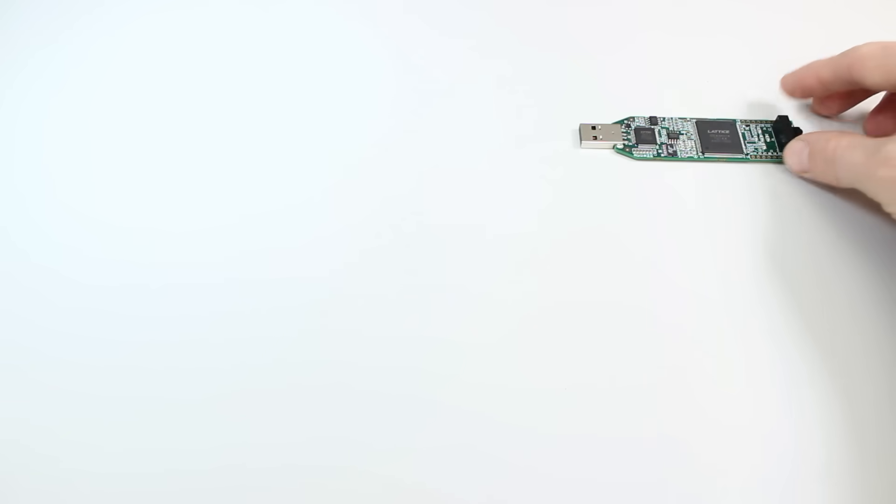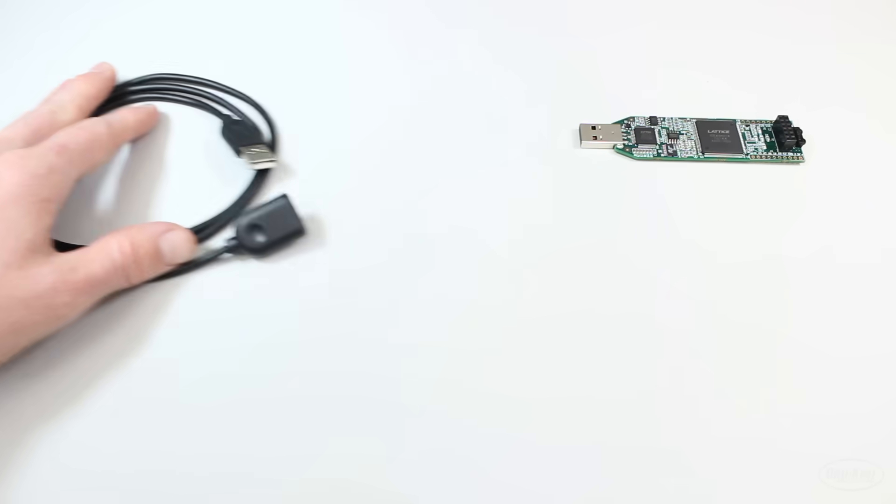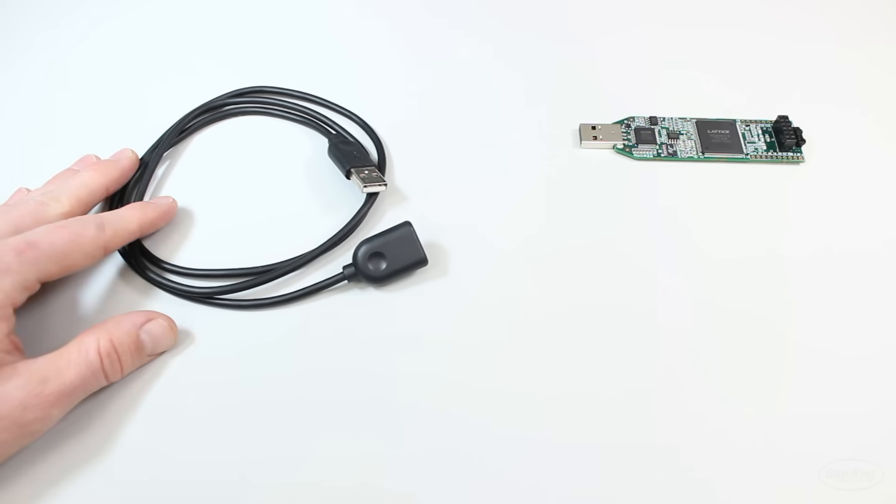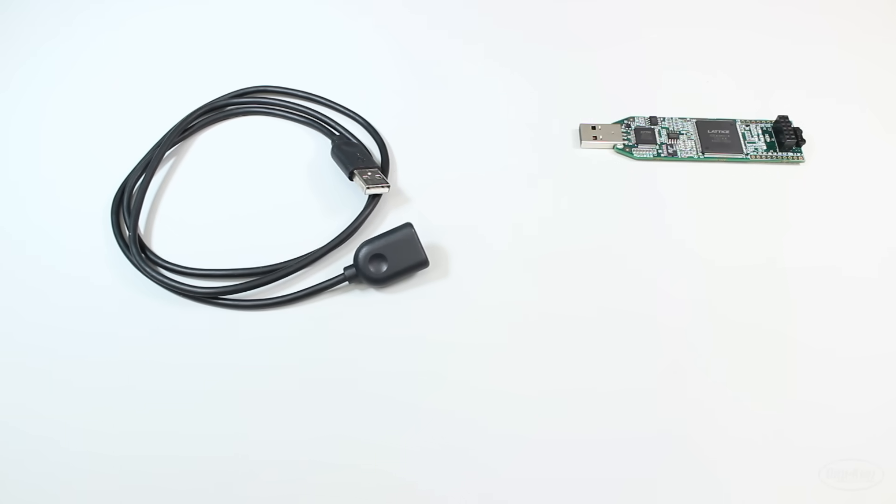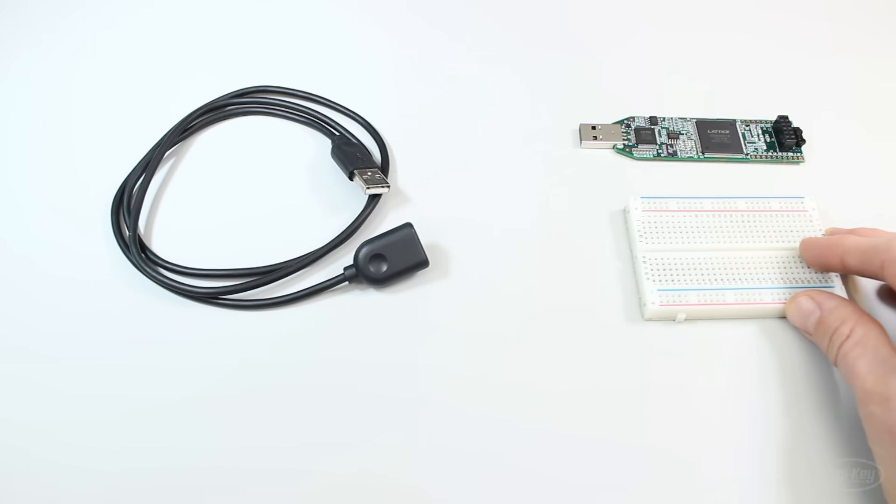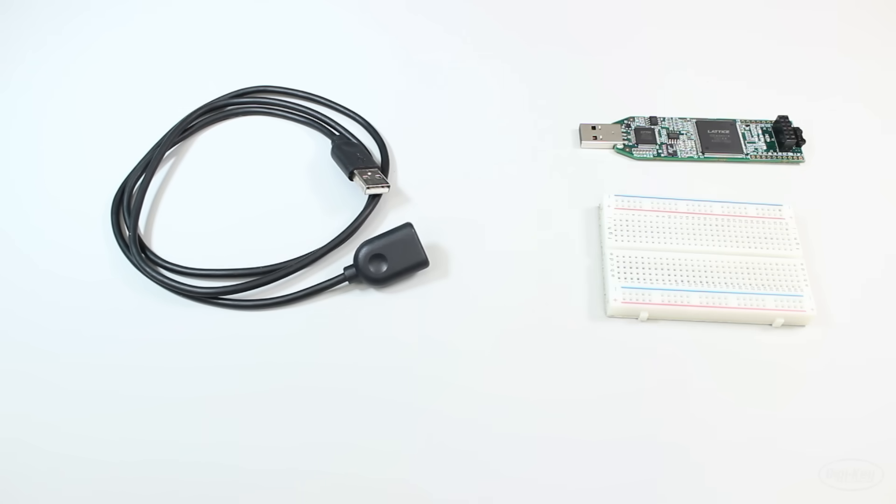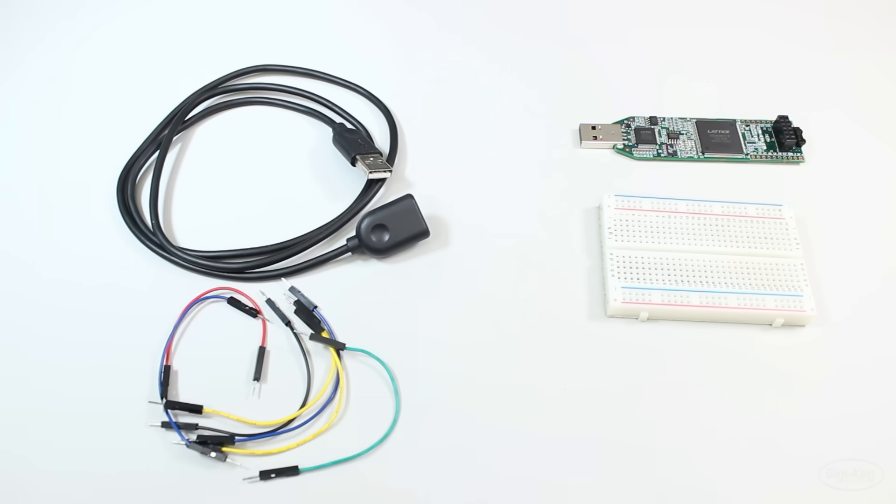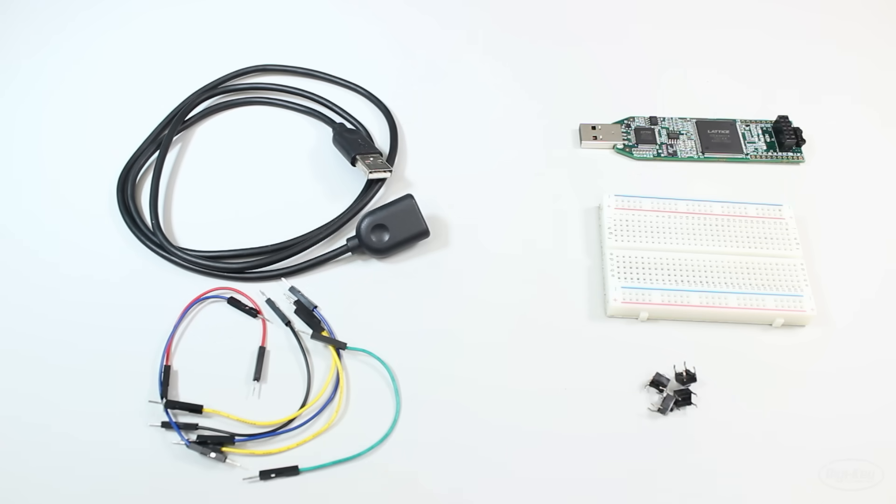This is a development board built around the iCE40 HX1K FPGA. I recommend getting a USB extension cable for it and you'll need some basic components like a breadboard, jumper wires, and some buttons. I'll let you know if you need additional components in each episode.